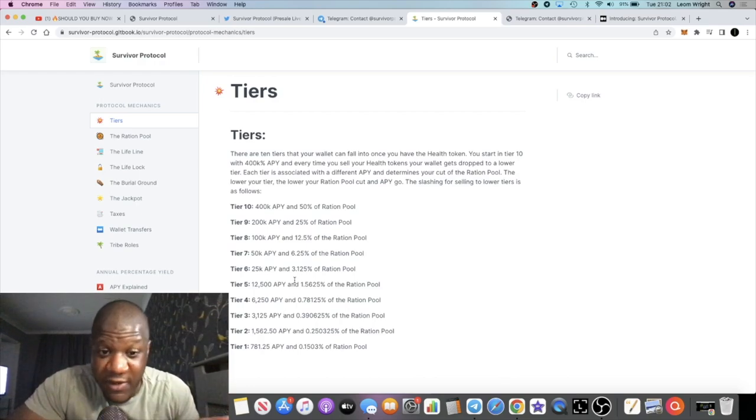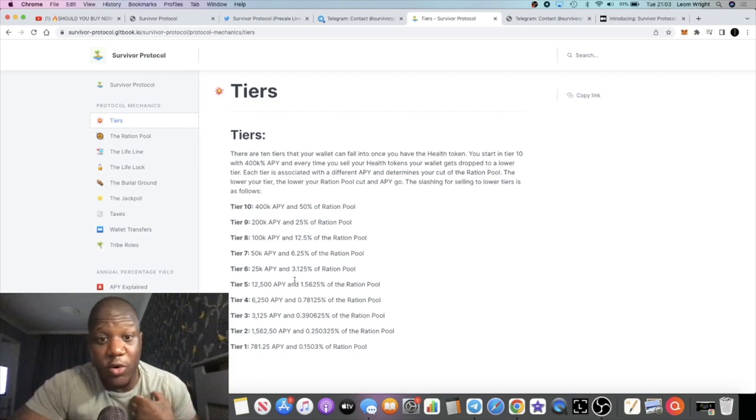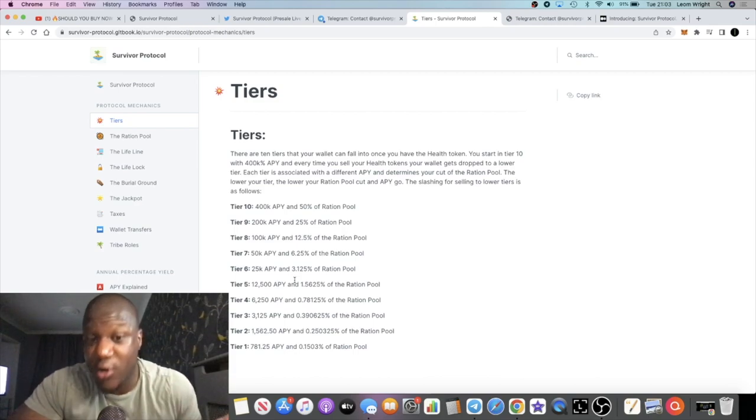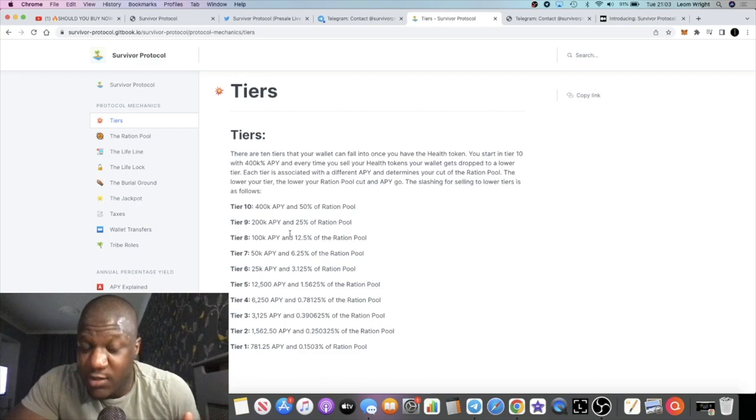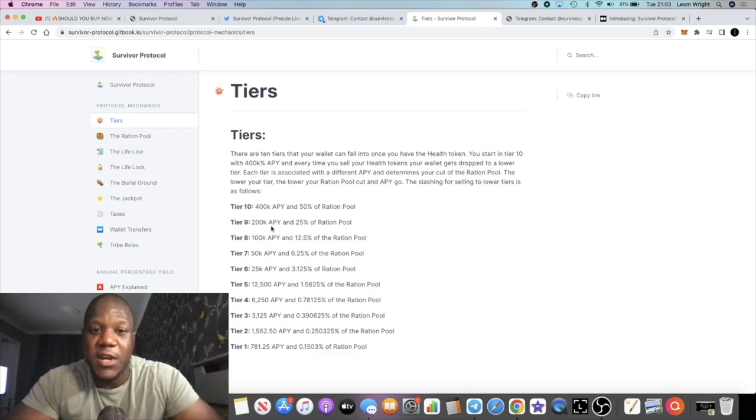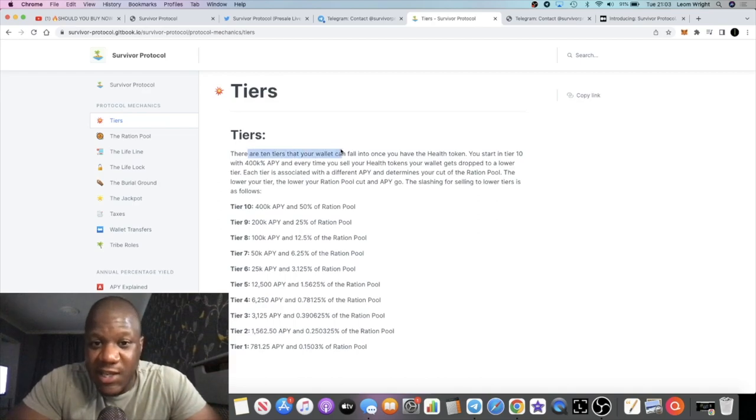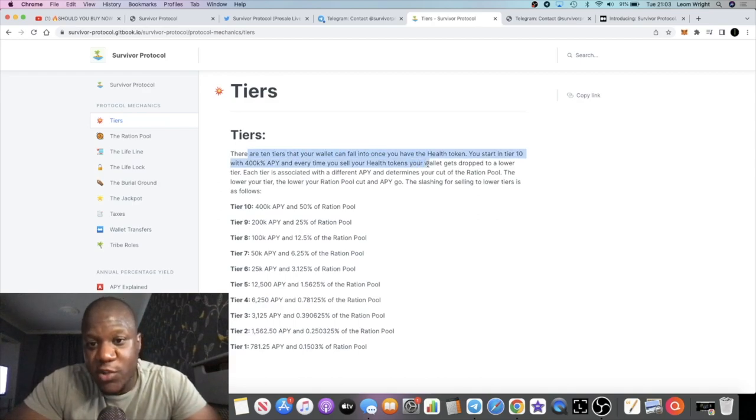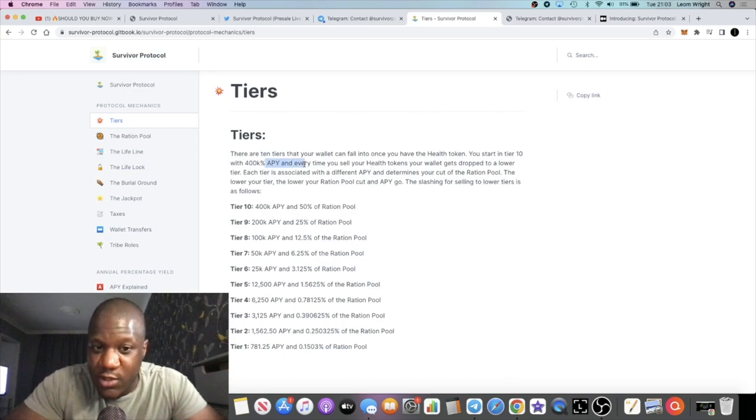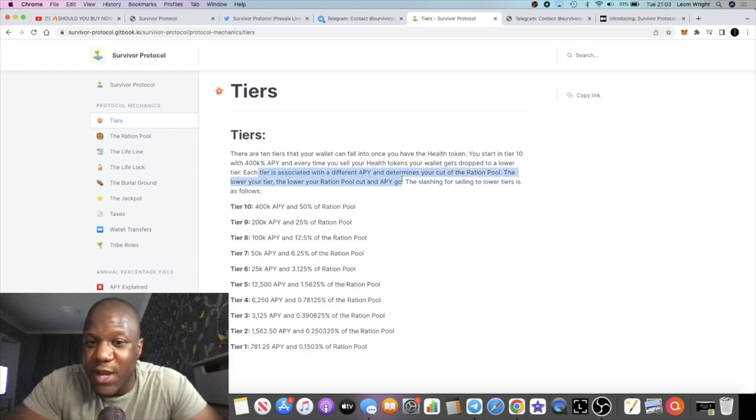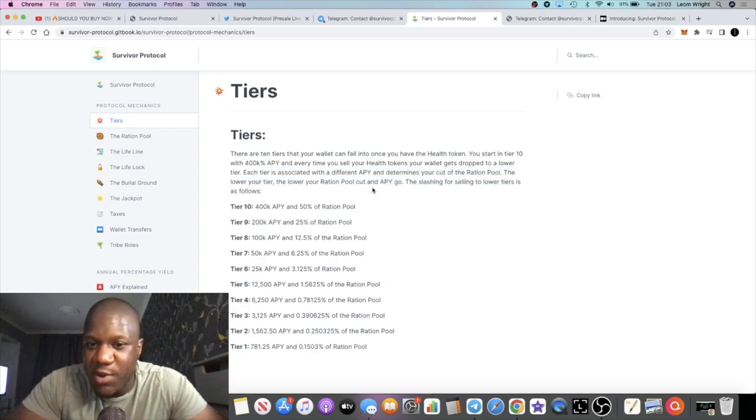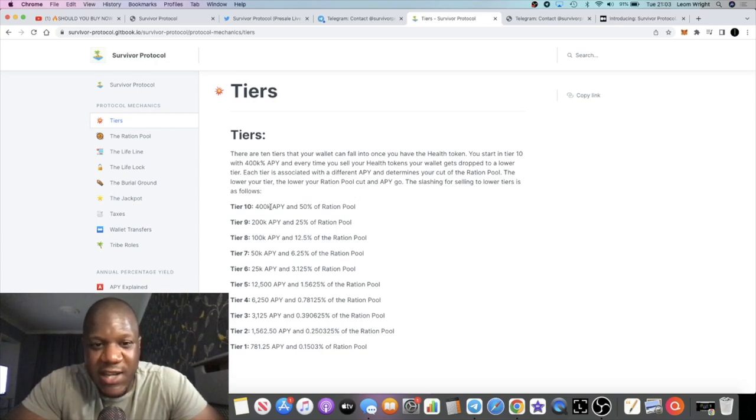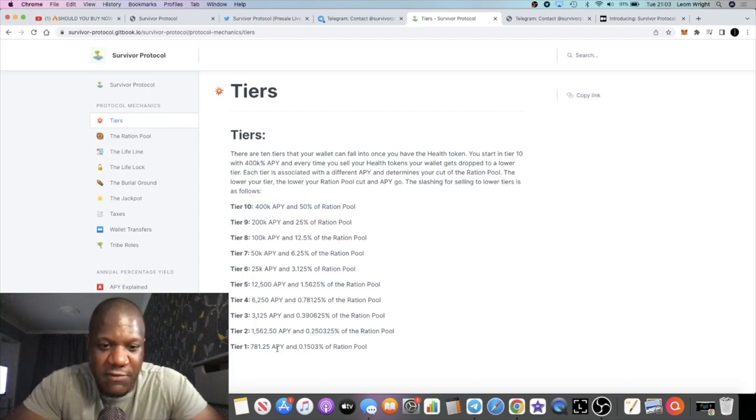Not seen anything like it before, which could be bullish or maybe not as bullish. We'll have to see how it works. Will there be forks coming out on something like this? I don't know. But anyway, it says here that there are 10 tiers that your wallet can fall into. Once you have the Health token, you start in tier 10 with 400,000 APY. Every time you sell your Health tokens, your wallet gets dropped to a lower tier. Each tier is associated with a different APY and determines your cut of the ration pool. The lower your tier, the lower your ration pool cut and APY go. The slashing for selling to lower tiers is as follows, and you can see the different APYs here for every time you sell.